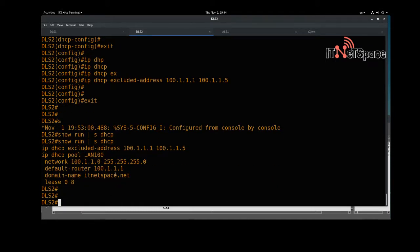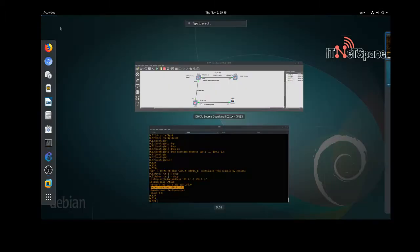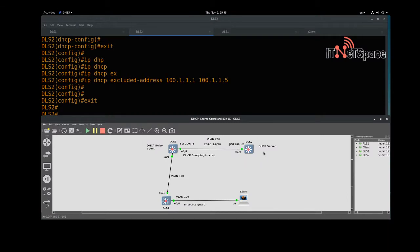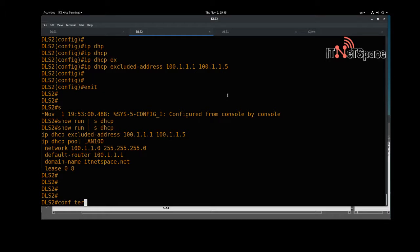Let's verify with 'show run section dhcp'. As you can see: lease, domain-name itnet.net, default-router pointing to DLS1. We are on DLS2, which will provide DHCP services, but VLAN 100 doesn't exist here. So we need to configure routing so this switch can access the VLAN 100 subnet.